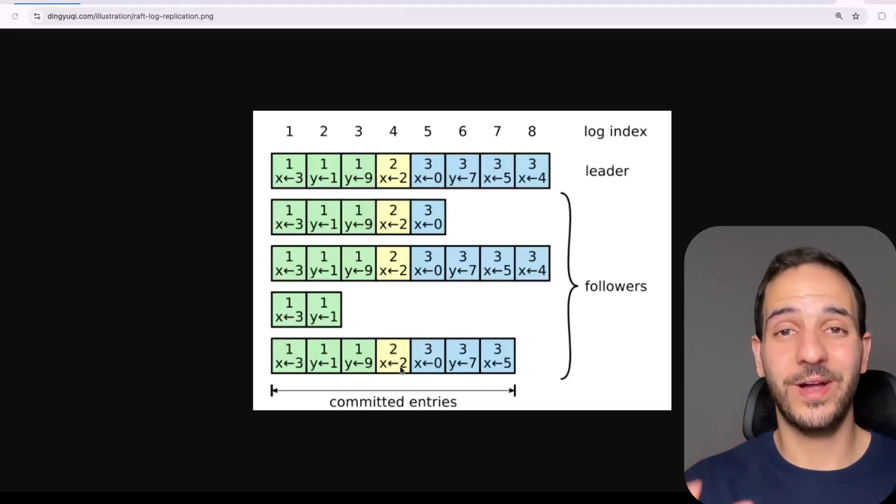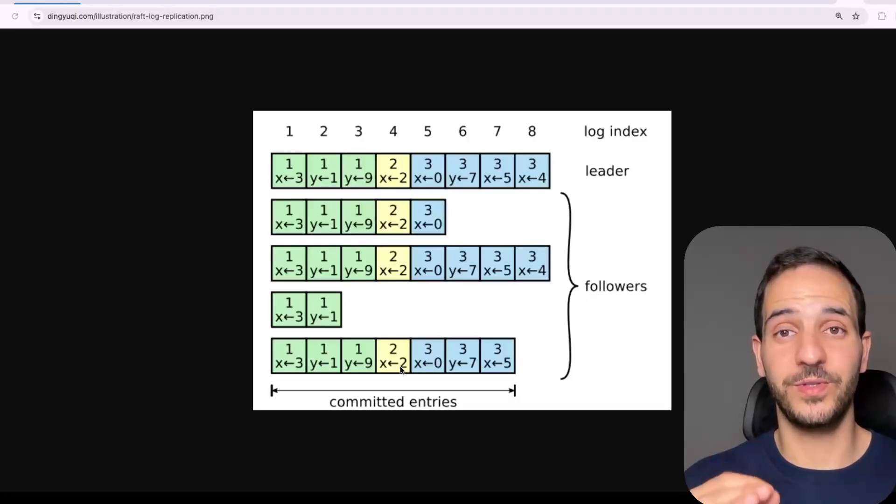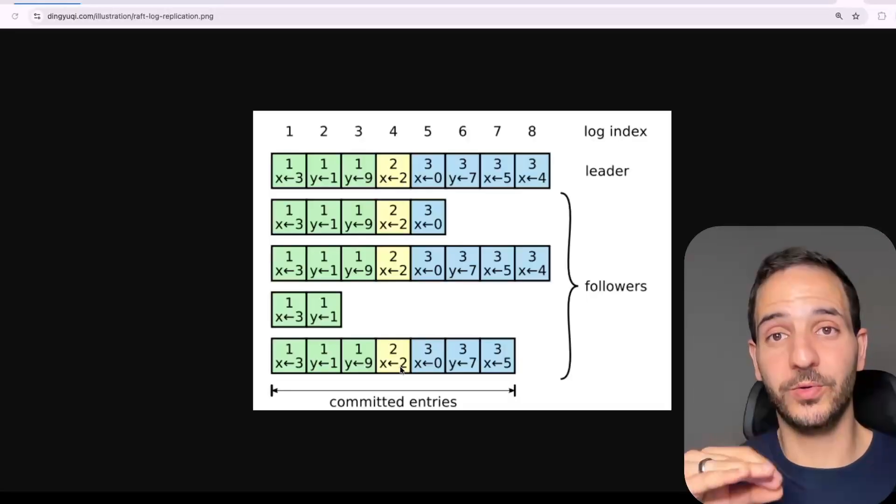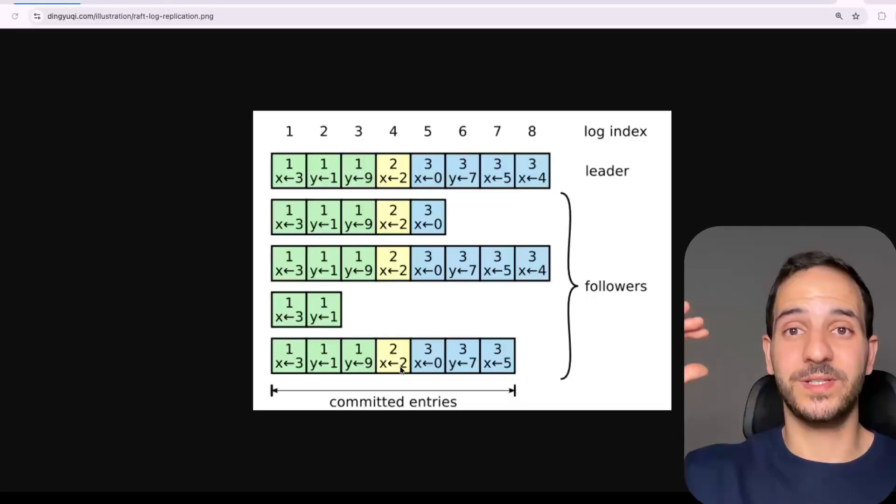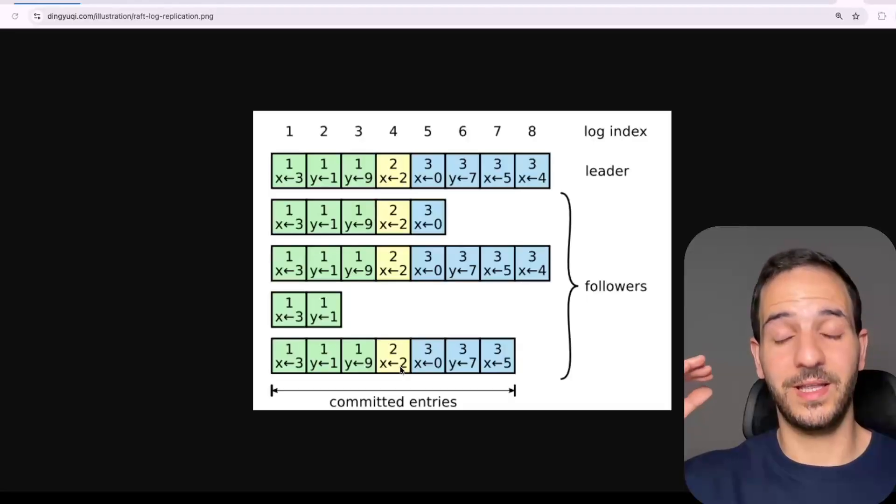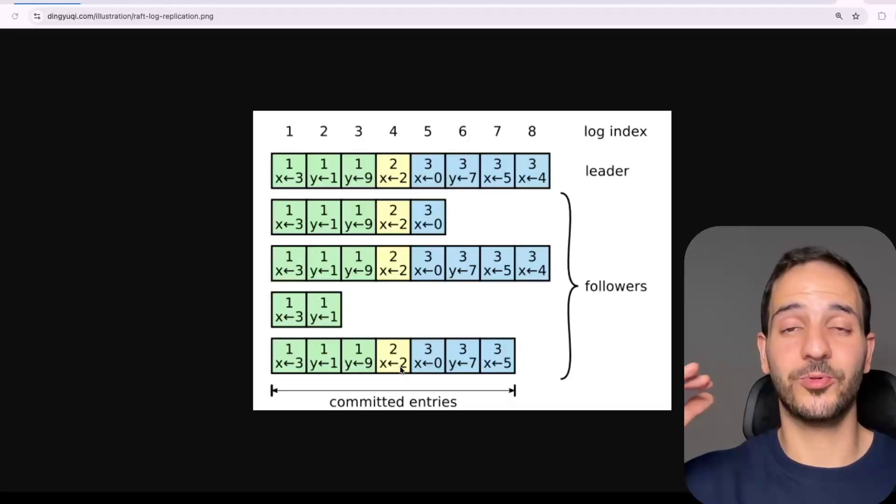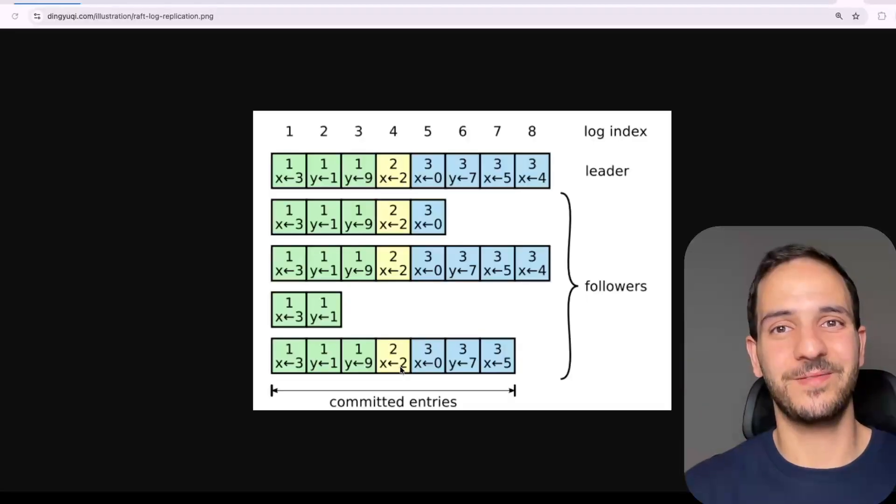So we transform the problem of sharing a big large state to sharing a log of events, a log of entries that once applied results in the same state. And that's what Raft does. It tries to arrive to the same log across the different machines. And once these machines apply the events described within that log, they arrive to the same state.